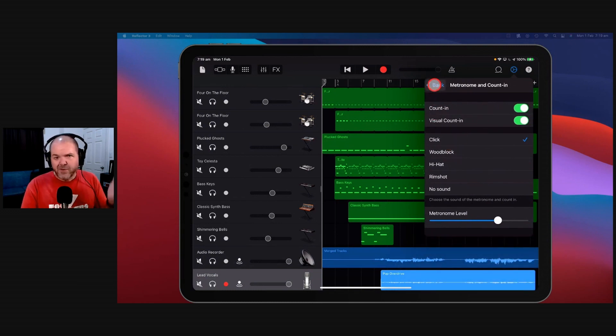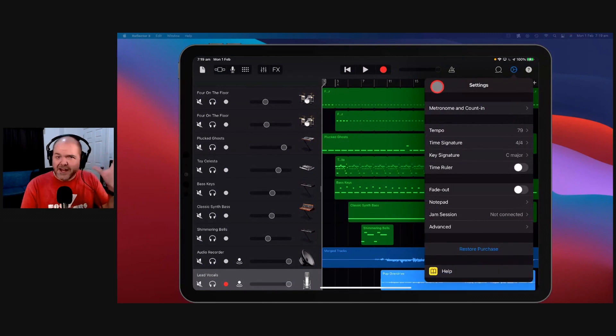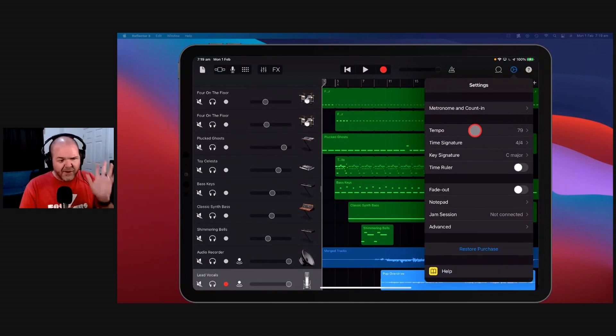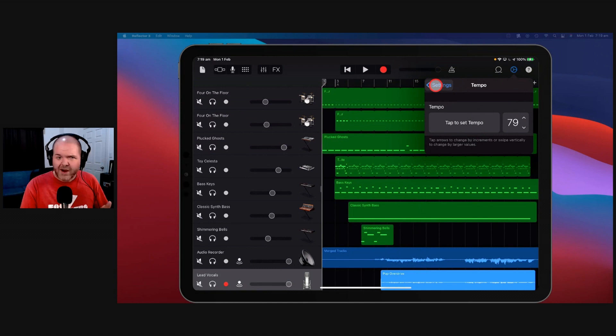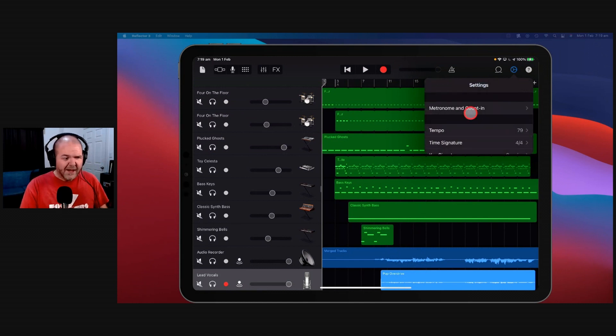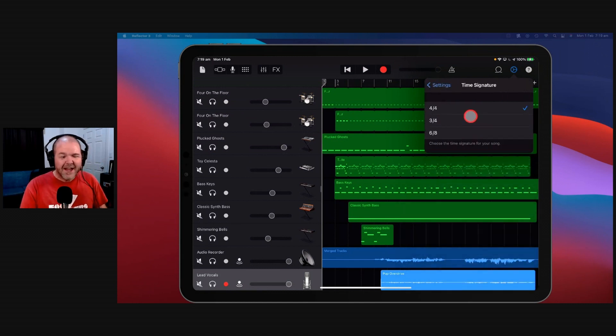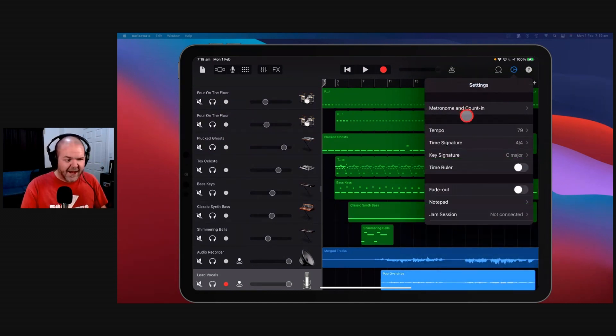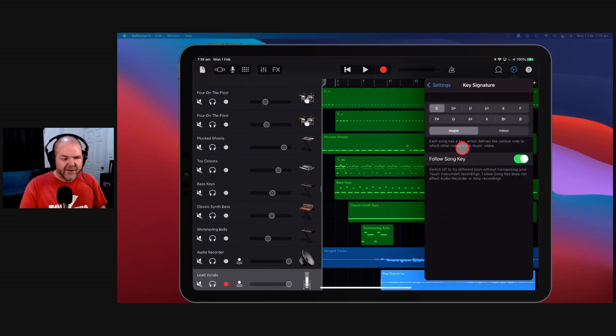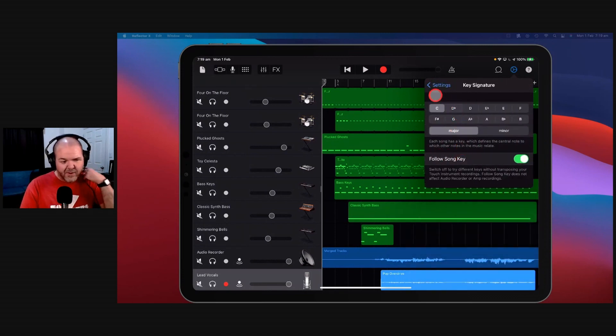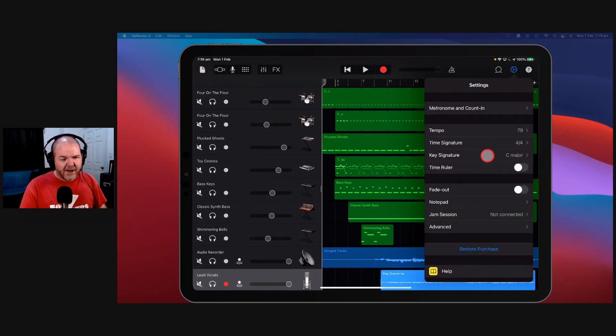You can adjust your metronome and your count in. There's a heap of other videos by the way that are on the channel here in the GarageBand Essentials playlist is a good place to start. You can adjust your tempo, so at the moment it's 79 because that's a great year to be born. We've got our time signature here between 4/4, 3/4, and 6/8. You've got your key signature, you can change from C major to any major or minor key, and you can set your follow song key.